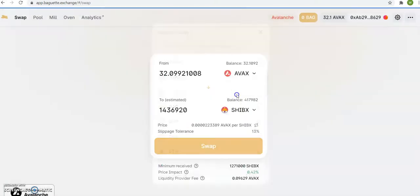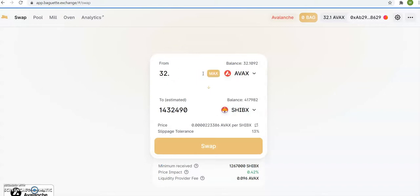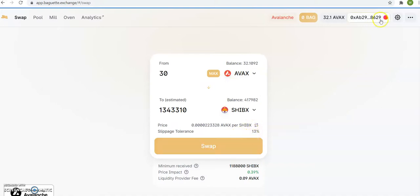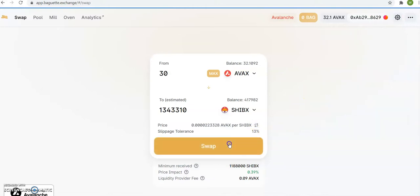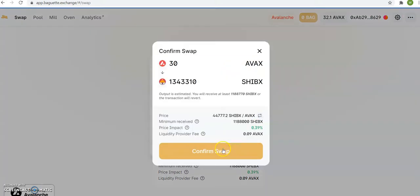So I go to CVEX, I have 32. Let's just say I want to leave some AVEX here because you need it as gas. So I'm buying this, and I have the slippage tolerance at 13. This is where you change your slippage tolerance to 13, and then I buy. Now remember.